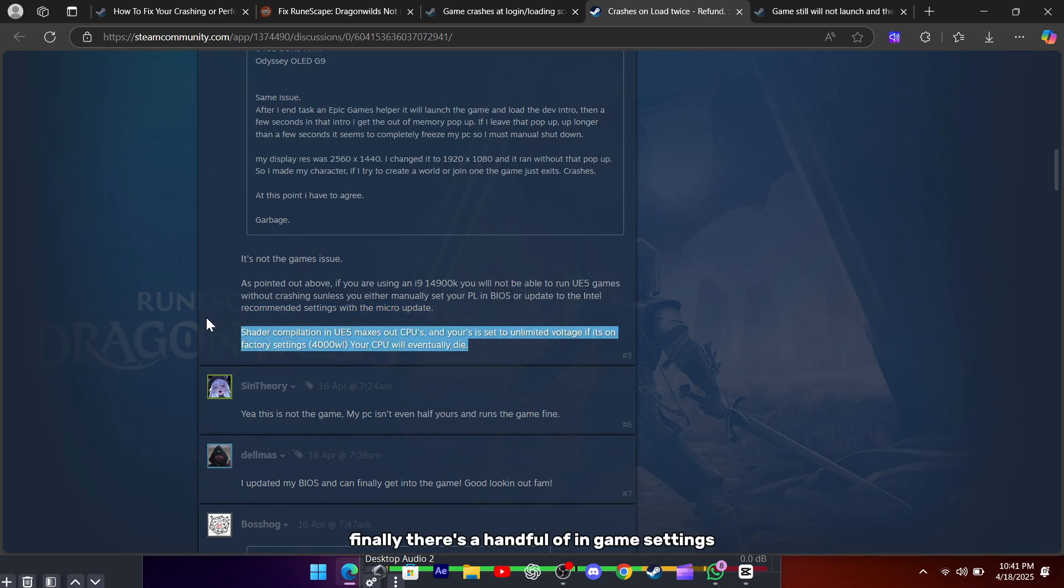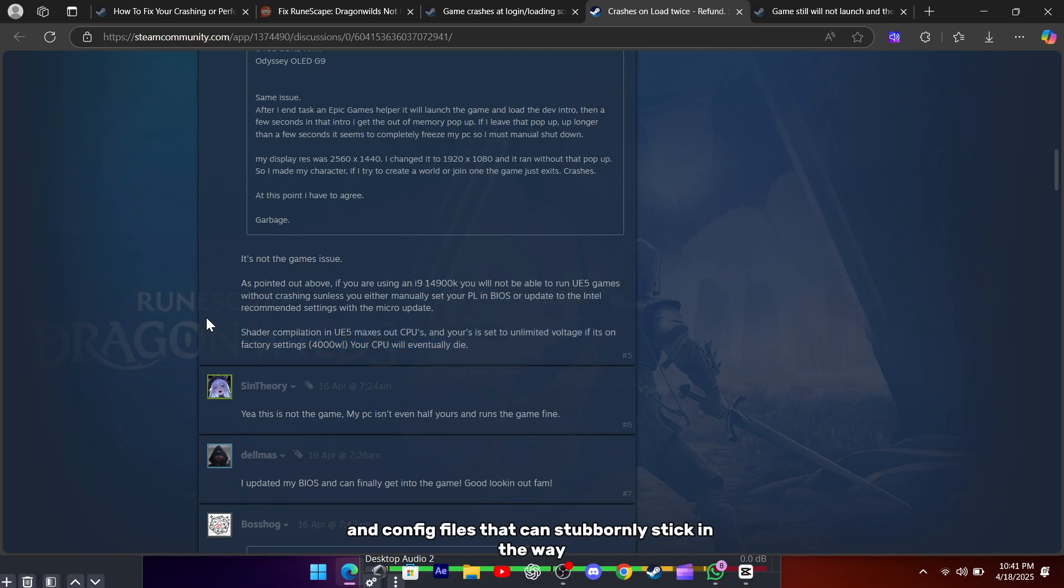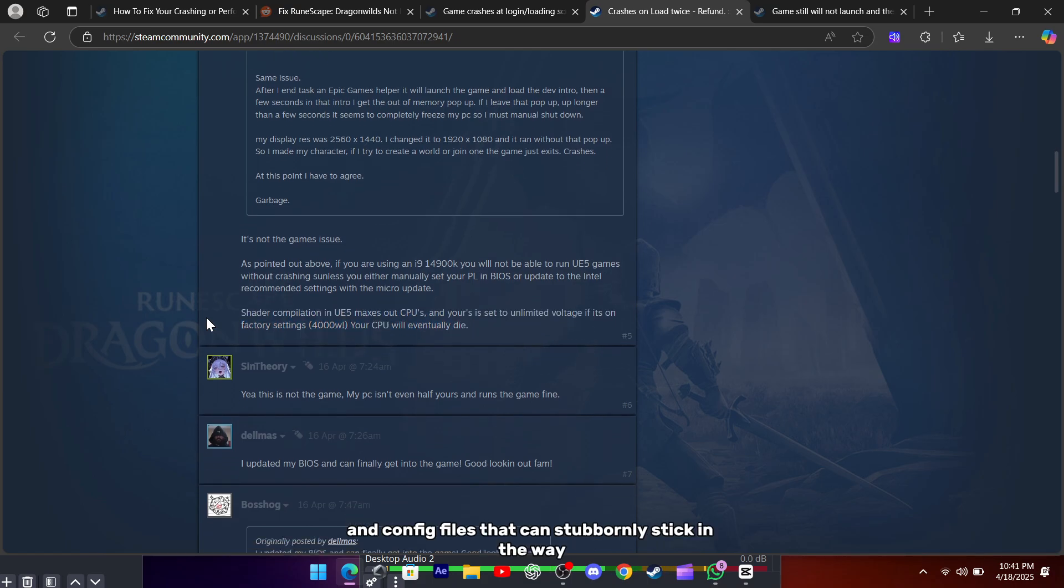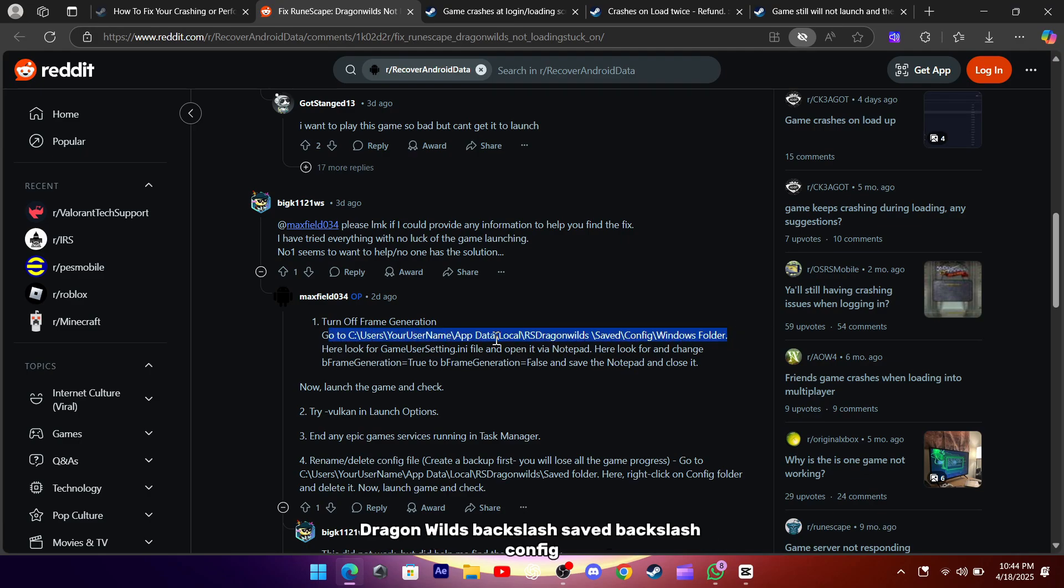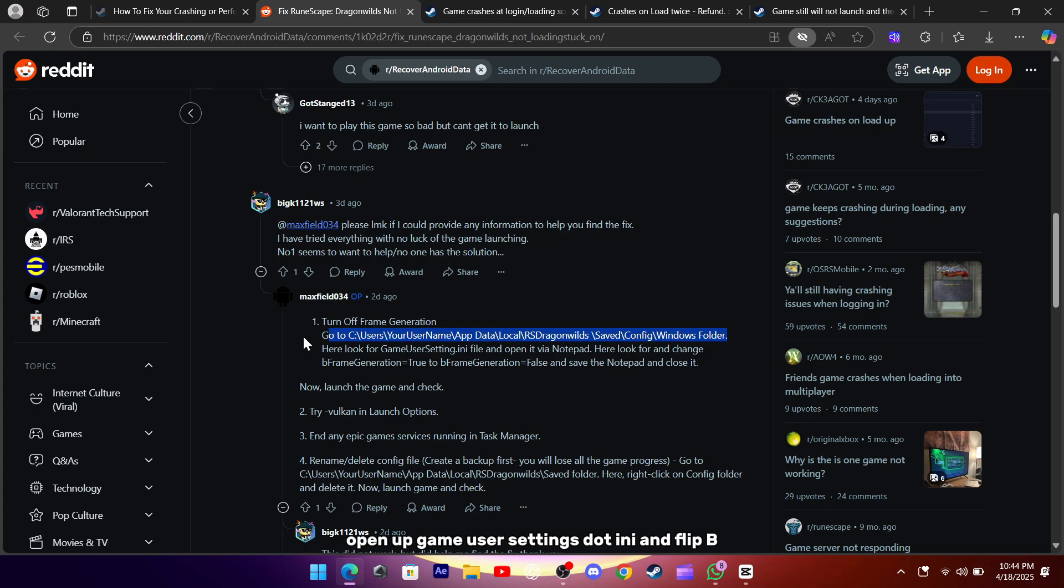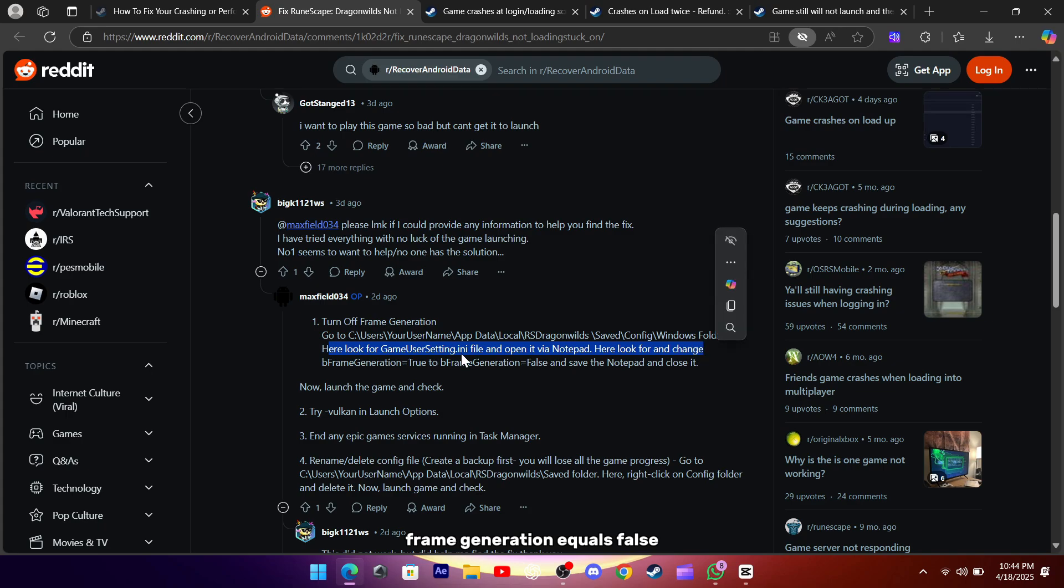Finally, there's a handful of in-game settings and config files that can stubbornly stick in the way. If anything else fails, head into your local rsdragonwild's backslash saved backslash config backslash windows folder, open up game user settings.ini, and flip bframe generation equals true to bframe generation equals false.